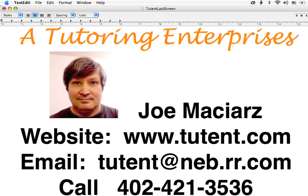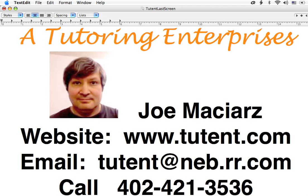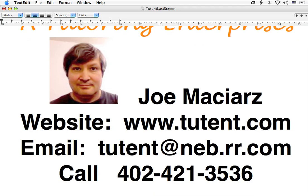This has been A Tutoring Enterprises. My name is Joe Macias. My website is at www.2tent.com. My email is at 2tent at NEB.RR.com. And you can call me at 402-421-3536. I do local tutoring for the people in Lincoln, Nebraska. And I also do online tutoring for the rest of the country and the rest of the world. So if you need some help in your math or your physics or your chemistry, give me a call and we'll set something up and give you a hand on Skype.